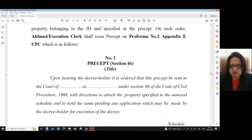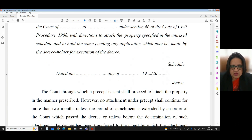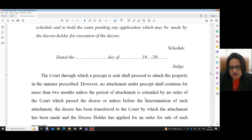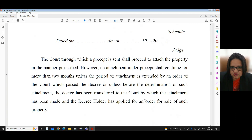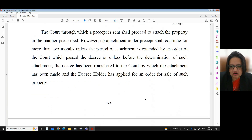Performa No. 2 concerning precept under Section 46 CPC has been provided. This is the performa which is to be signed by the judge and the seal of the court is to be affixed. The court through which a precept is sent shall proceed to attach the property in the manner prescribed. However, no attachment under precept shall continue for more than two months unless the period is extended by an order of the court which passed the decree, or unless the decree has been transferred to the court by which the attachment has been made and the decree holder has applied for an order for sale of such property.